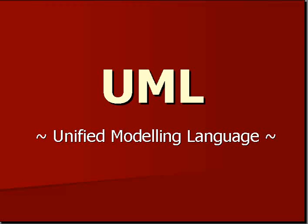I have given a brief introduction about what it is in the previous video. This time I am going to be talking about some of the diagrams that come under the UML language.